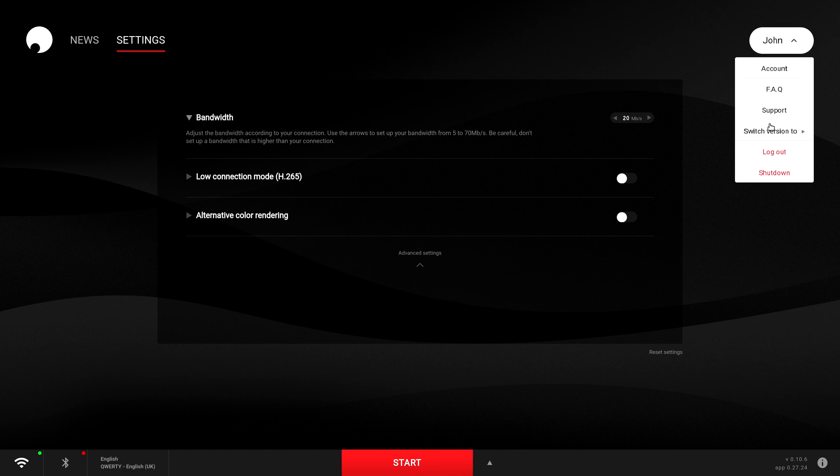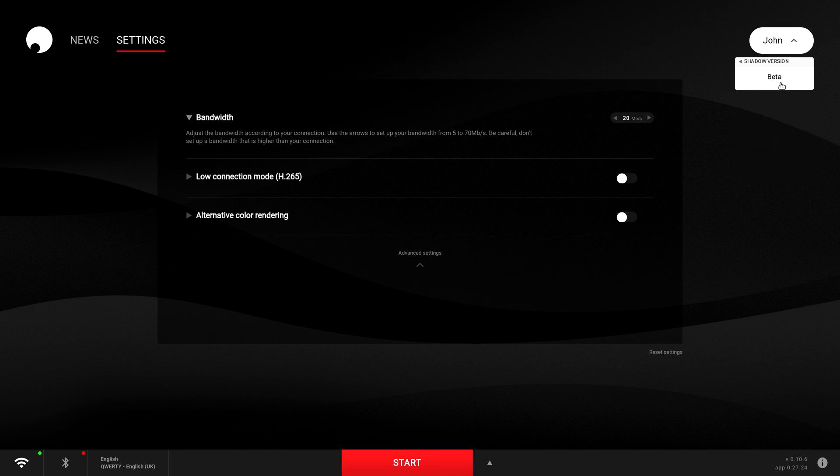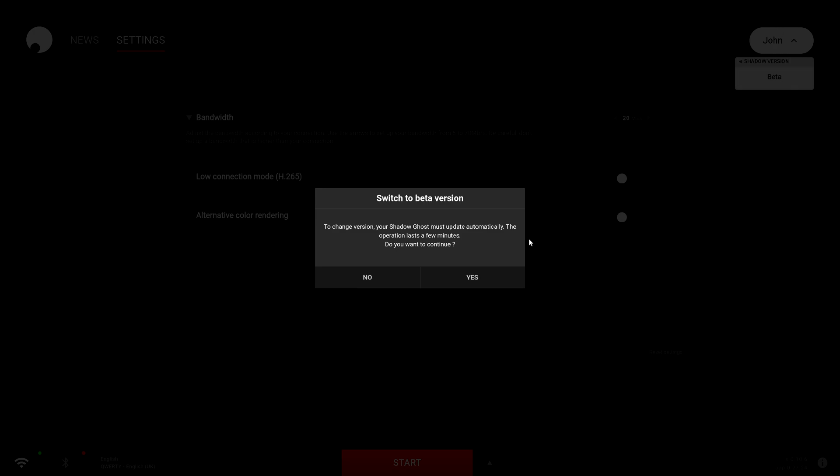From there you want to select switch to version, select beta, and then select yes.